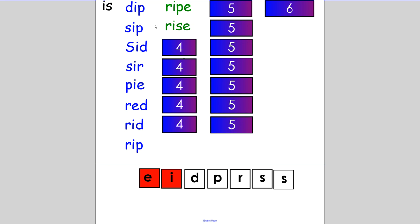Once again, you only need to change one letter to make the next word. Make the word 'ride'. I can ride my bike. If you knew you had to change the S to D, great. All these words have the same pattern. The I makes its own name because there is a bossy E at the end.